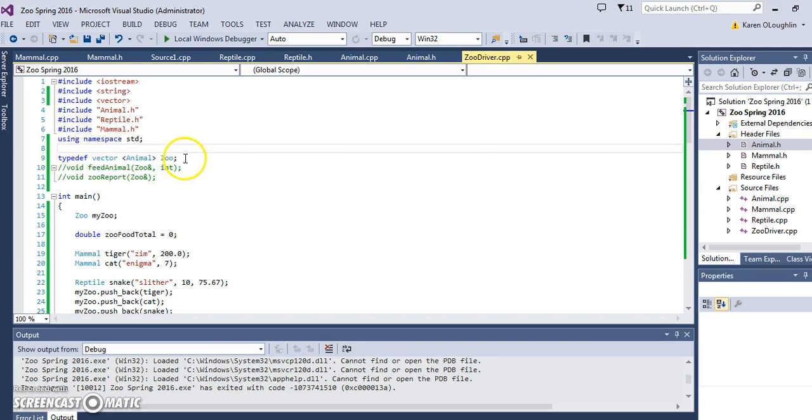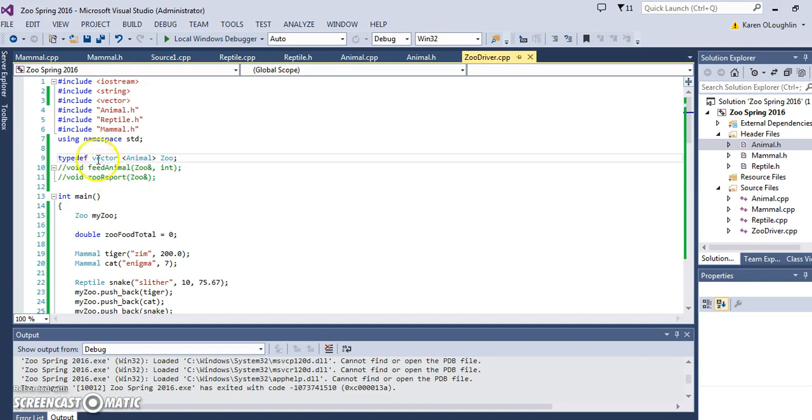It's really kind of a shortcut to just make our code look a little bit cleaner. What we're doing is declaring basically a temporary variable, or it's a type definition. So I'm declaring zoo to be of type vector animal.